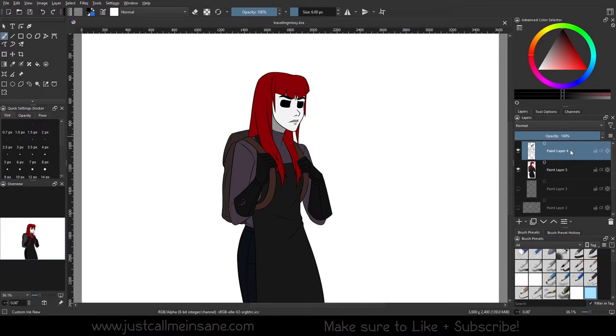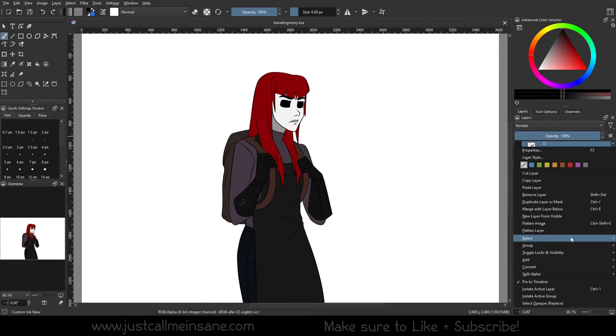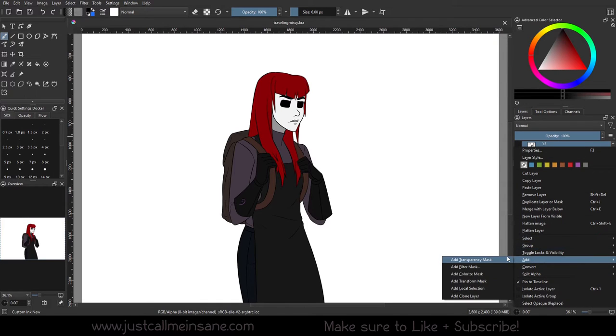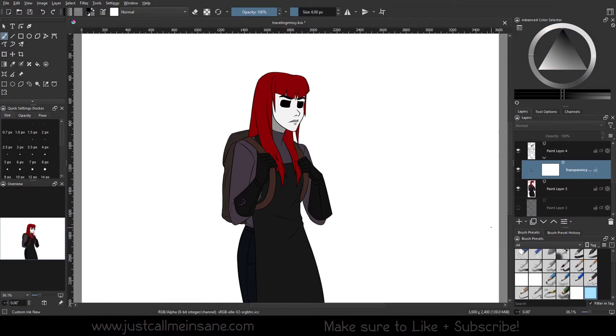So to get started, we're going to right click on the line art layer, go to add, and we're going to focus on the transparency mask today. After making this transparency mask, we see a couple of things happen immediately.